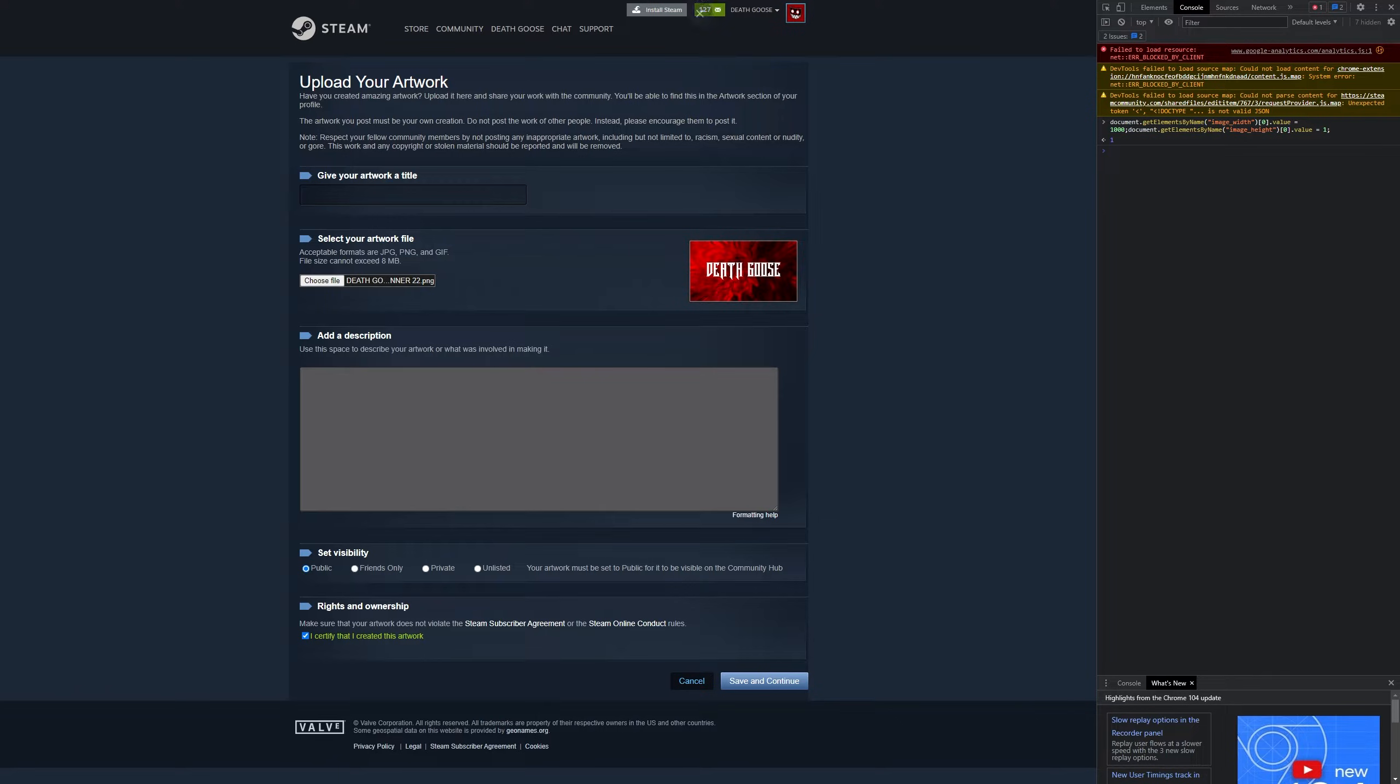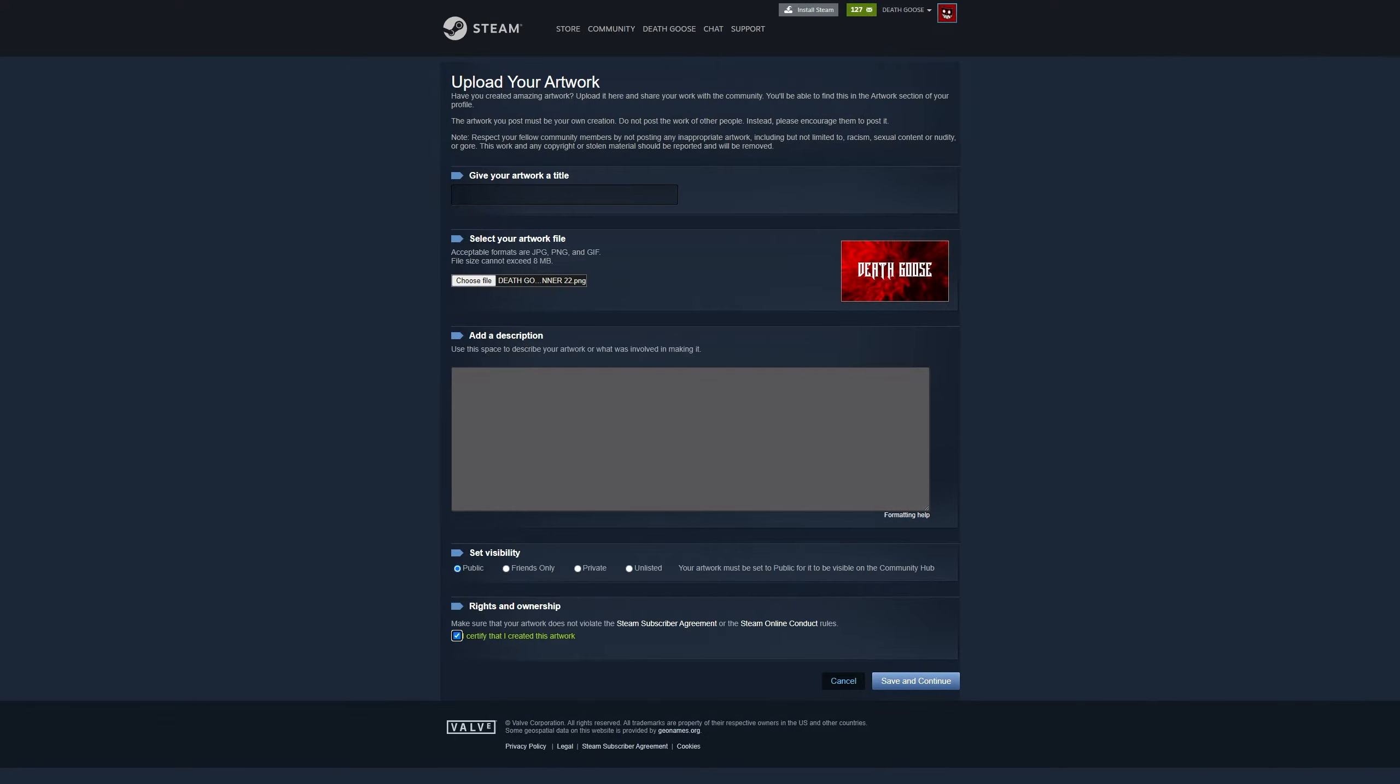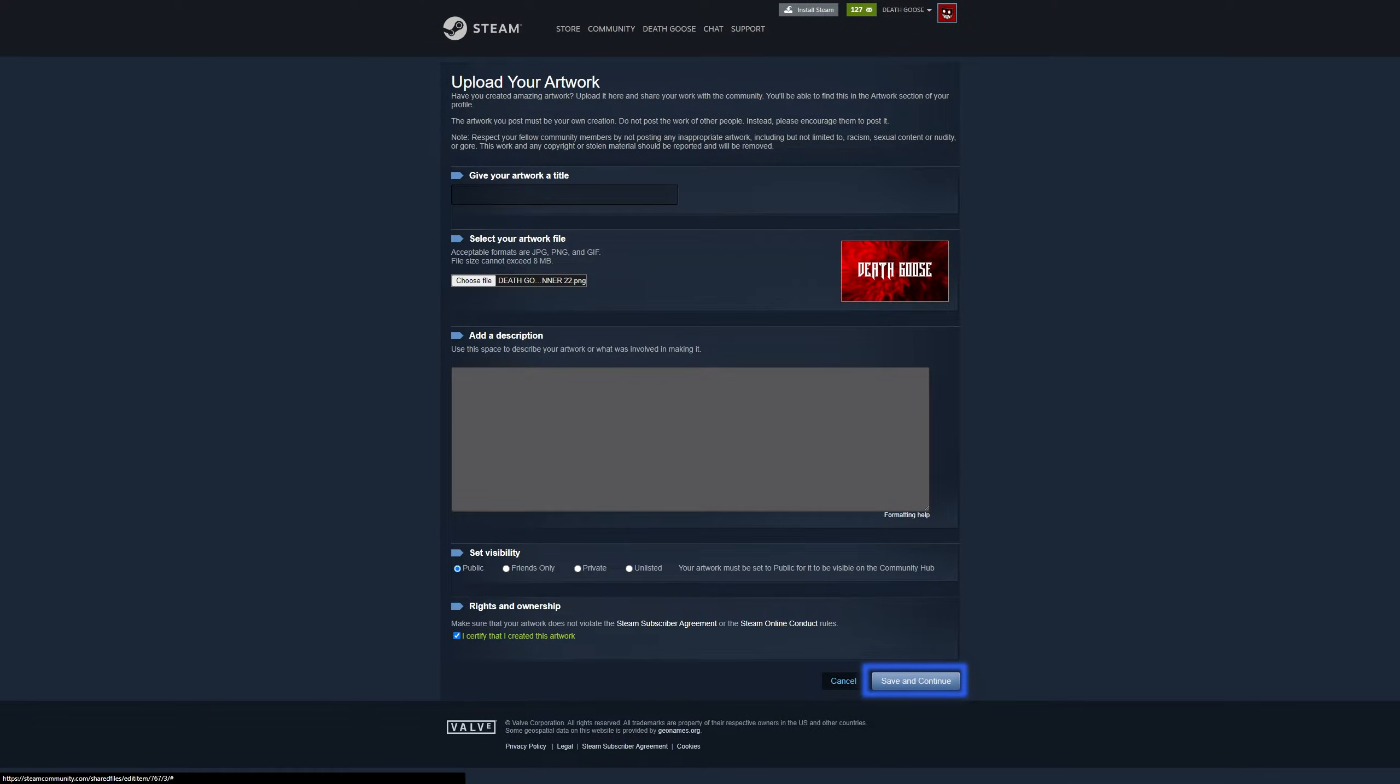So grand, you can close that now. Go to save and continue. Now they'll just do their basic checks, but now you've got your artwork.